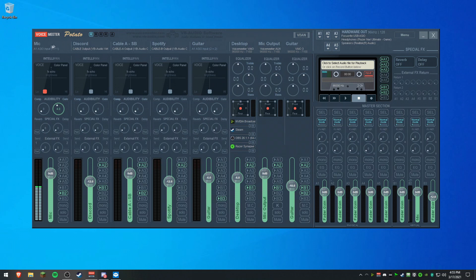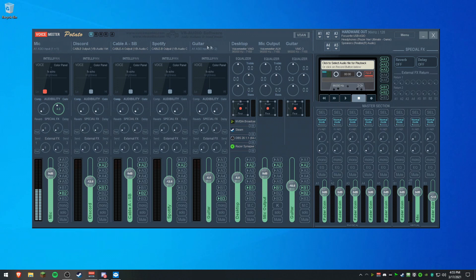Now, a neat trick is if you right-click over the names of the hardware lines, you can change it. So, I have mine set to Mic, Discord, Cable A, Soundboard, Spotify, my guitar. VoiceMeeter Input is your desktop, which is the VoiceMeeter VAIO.